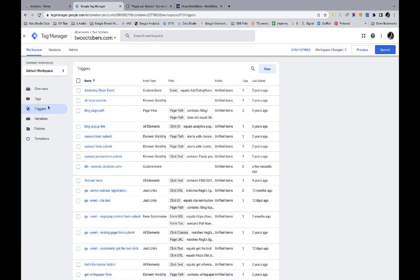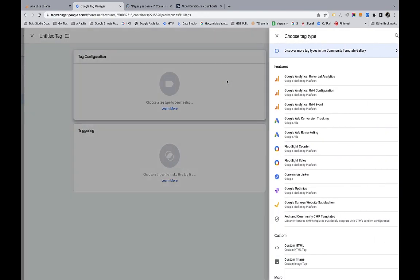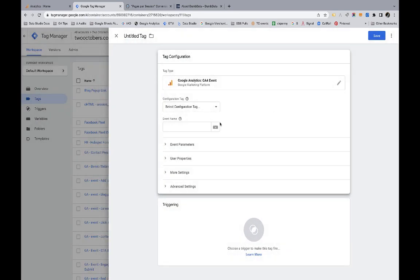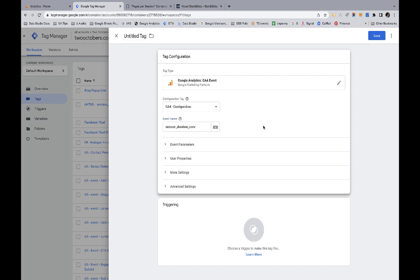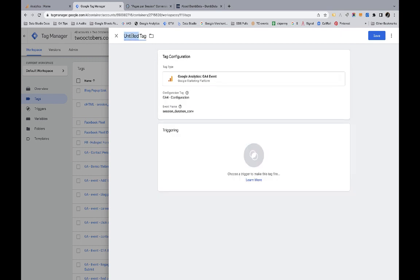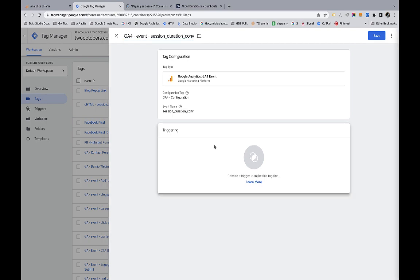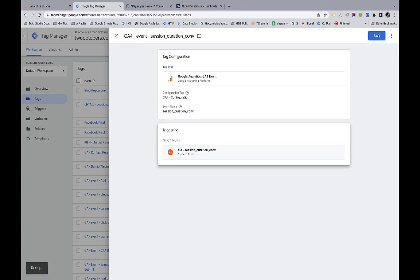And then last but not least, I'm going to go back to my tags and I'm going to create a GA4 event. Pick my configuration tag and the event name is session_duration_conversion. And these don't all have to be the same. If you're listening for the data layer event, you need to specify the same name of the event that you're listening for. It's important that that exactly match. Up here, I'm going to say GA4 event session. And just, if you're not familiar, event names in GA4 are typically what's called snake case, which means lowercase and using underscores instead of spaces. And then I'm going to pick the trigger that I just created. I'm going to save that.